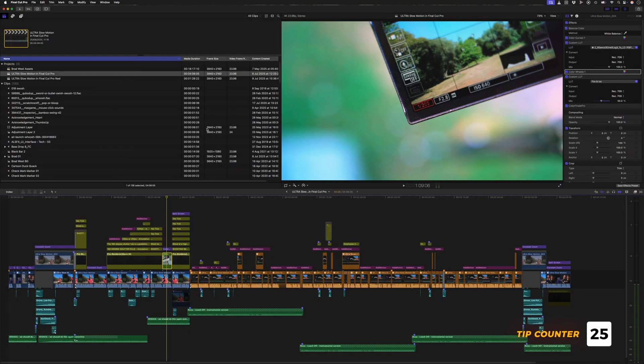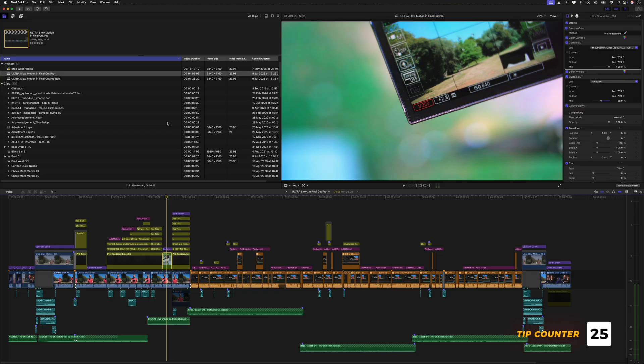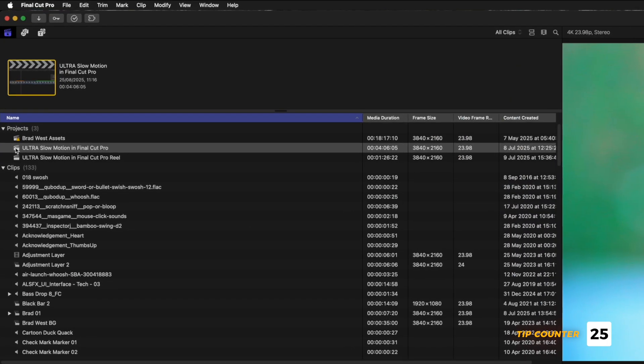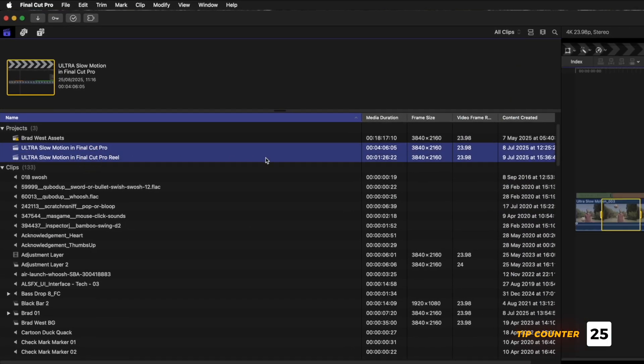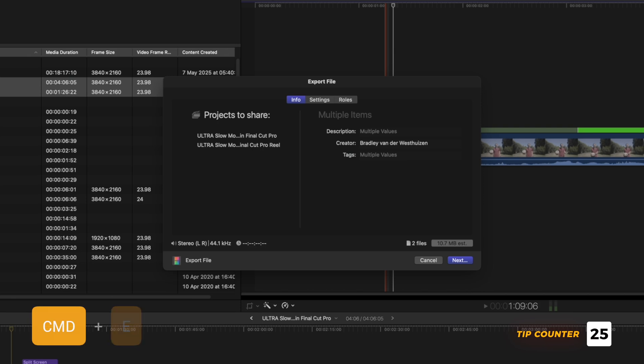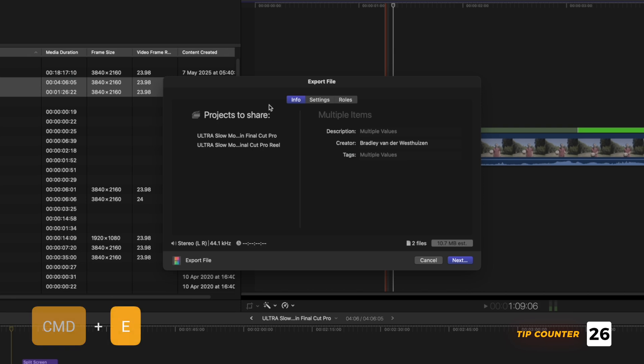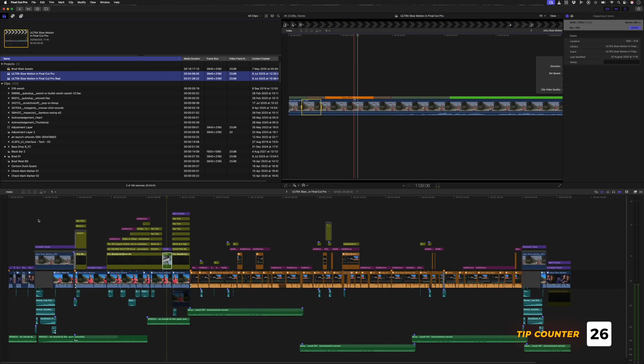You can batch export multiple timelines if you've edited multiple different videos in the same library by selecting them all and hitting command E to export. That will queue them up for batch export, but you can also batch export clips.